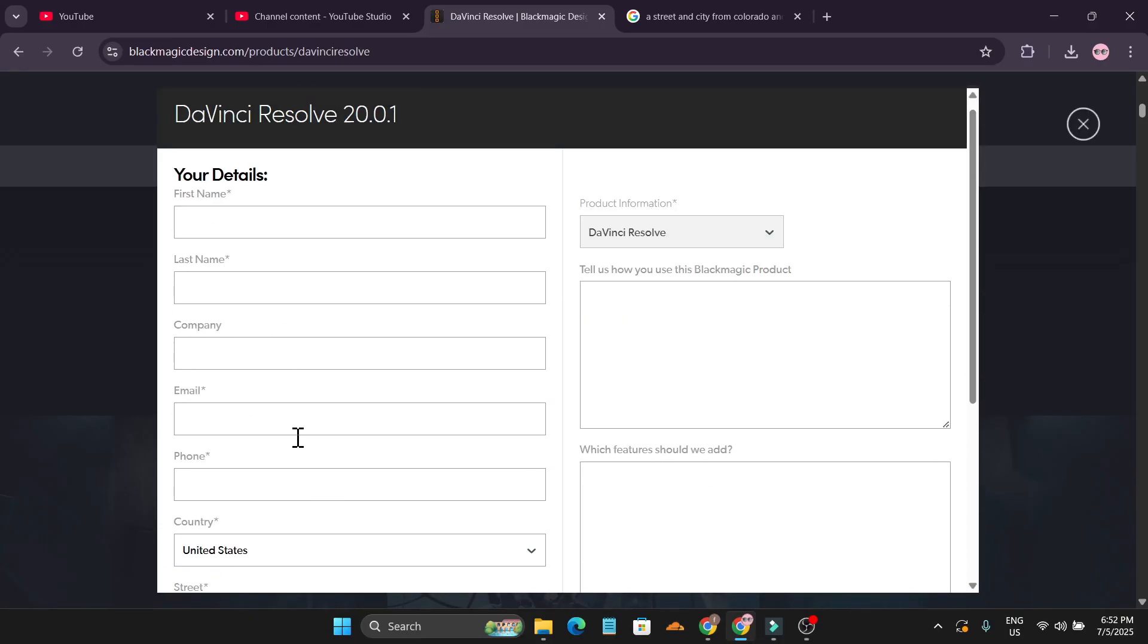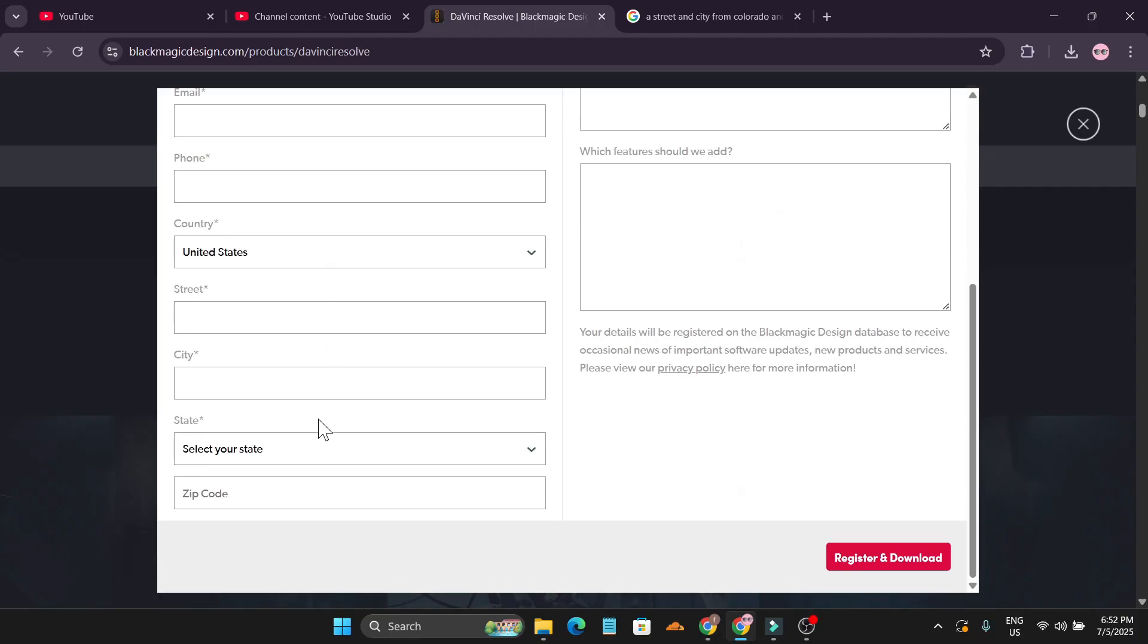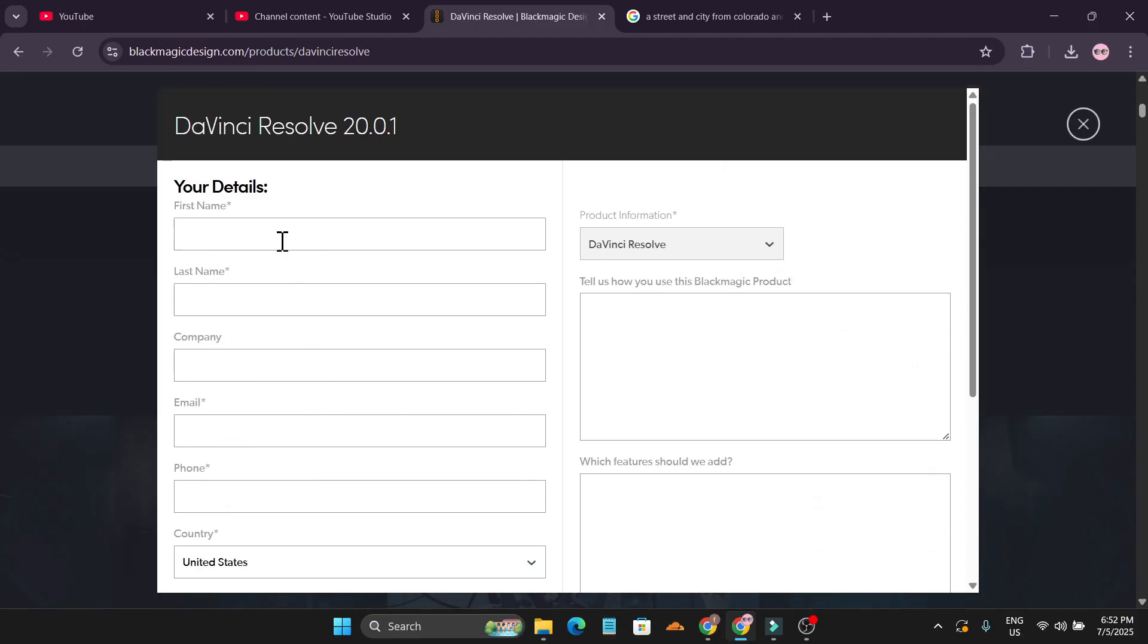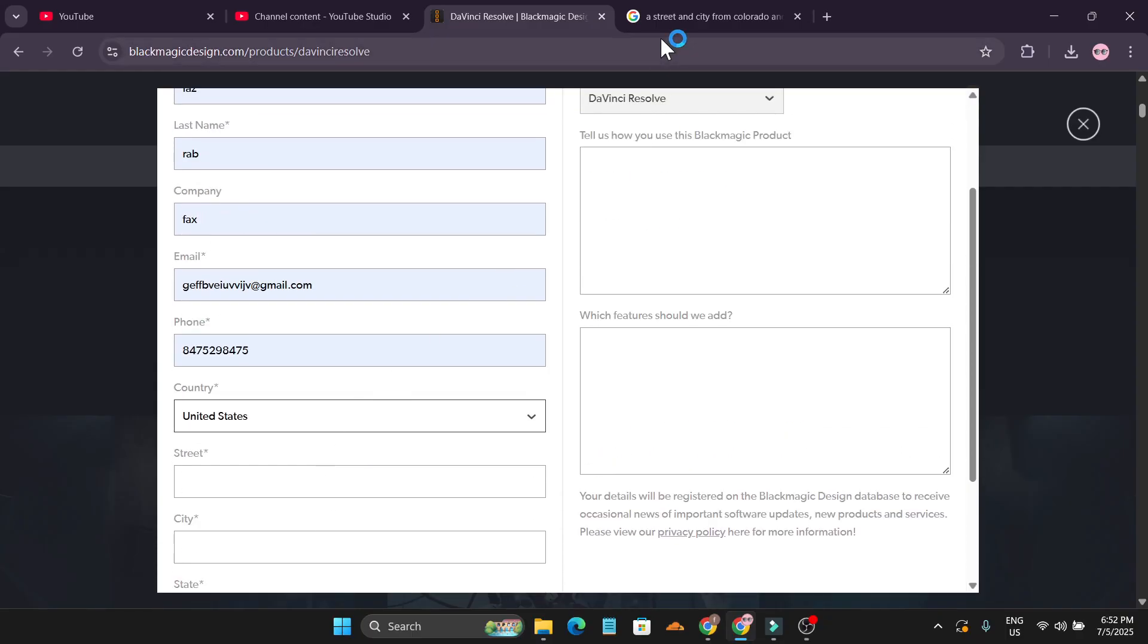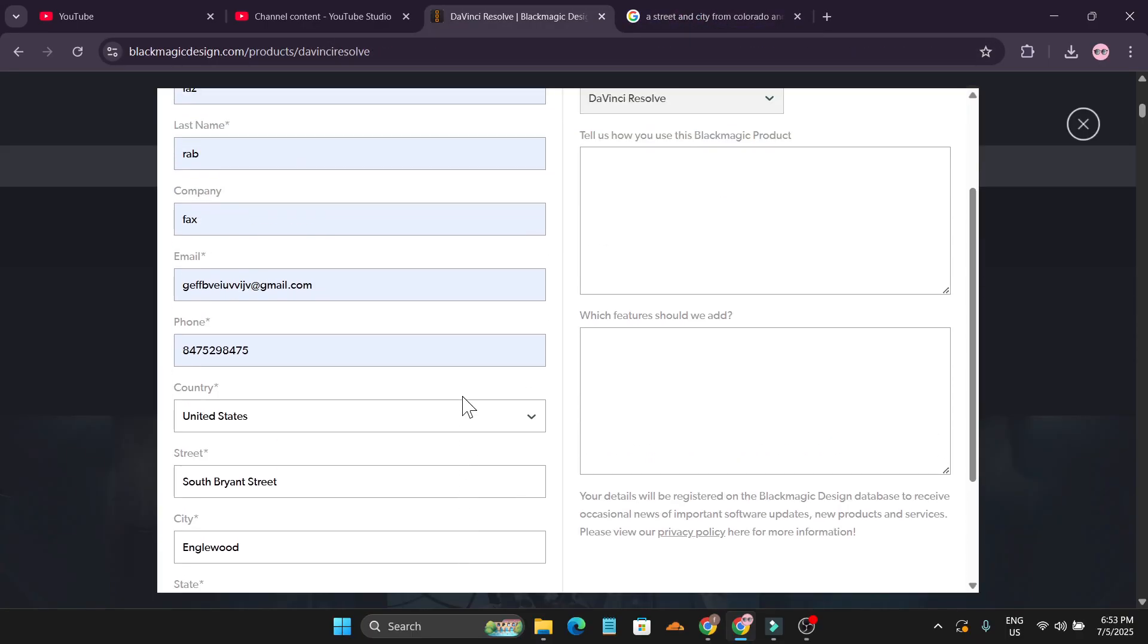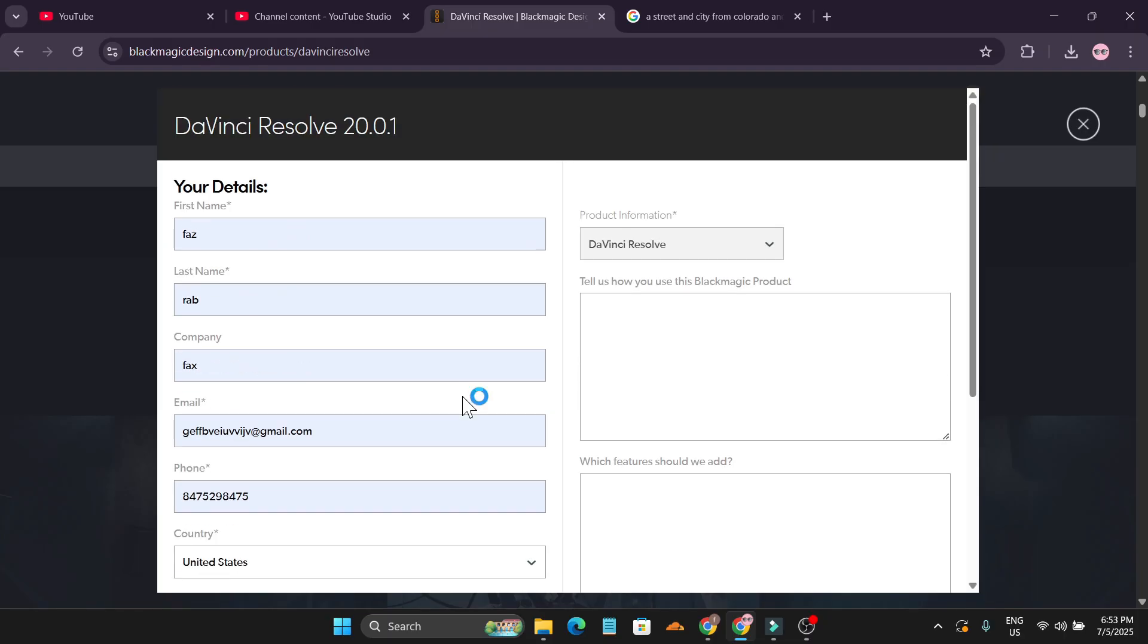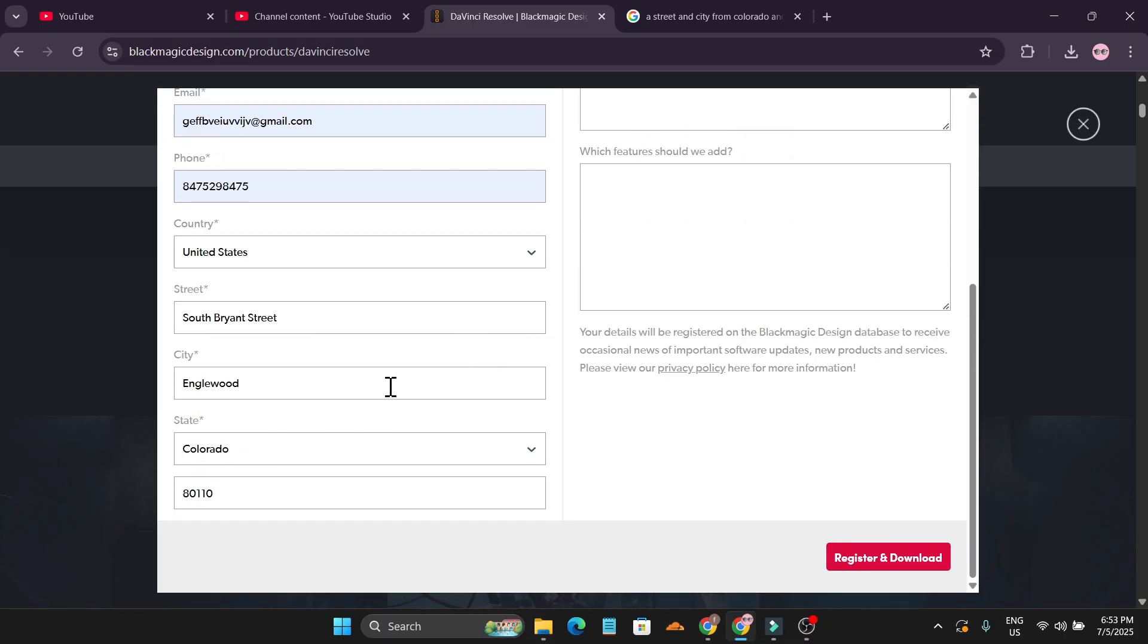Now you have to enter your information here. You can enter any information. I'm just going to enter any name to fill the information—the street, city, and zip code. You can just search it from Google and paste it. As you can see, I just gave random information and a zip code from Google.